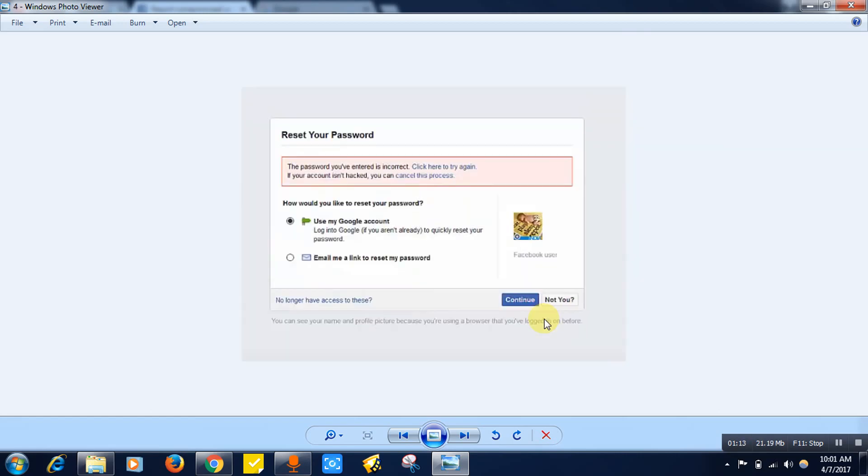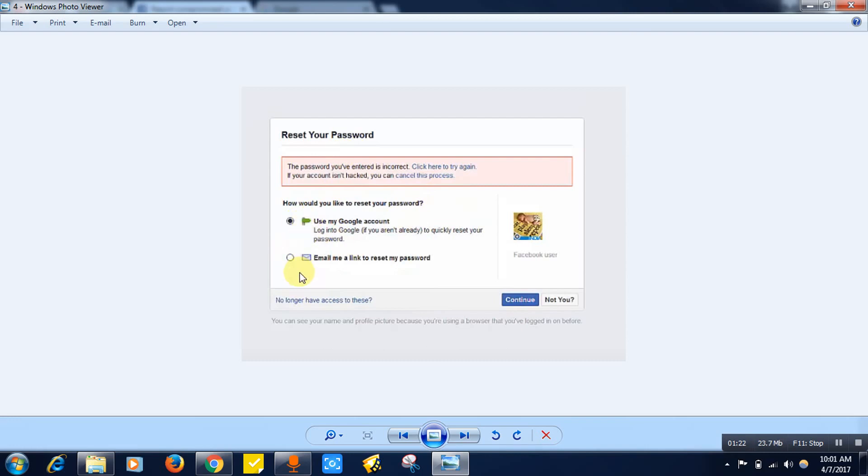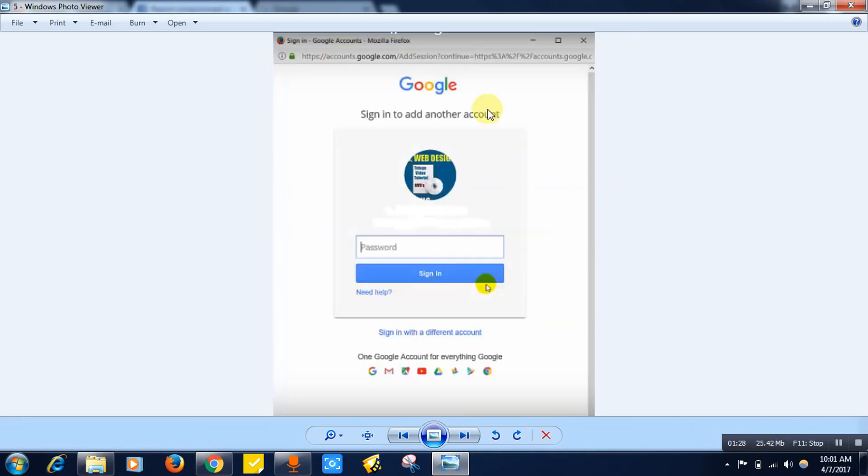After that it will be giving you an option to verify using your Gmail ID. Select any one of these, click on this, and click on the continue button. A pop-up will display like this.